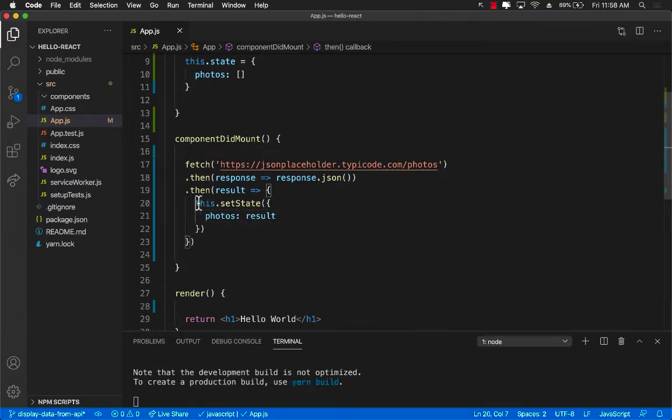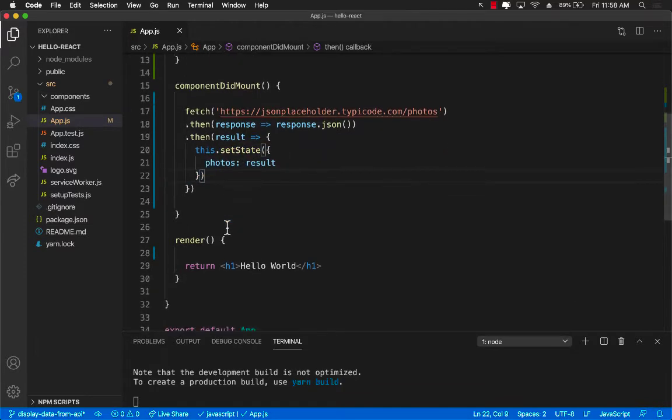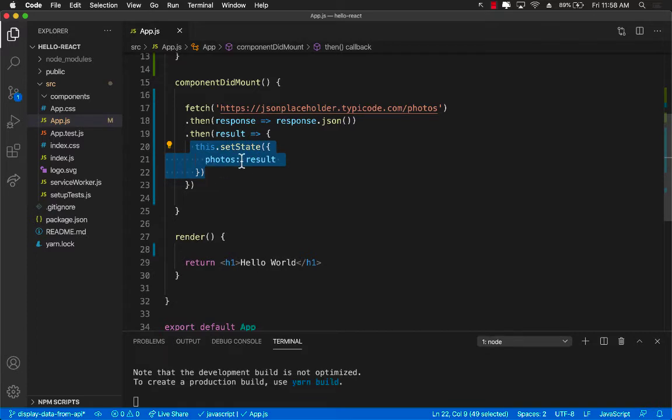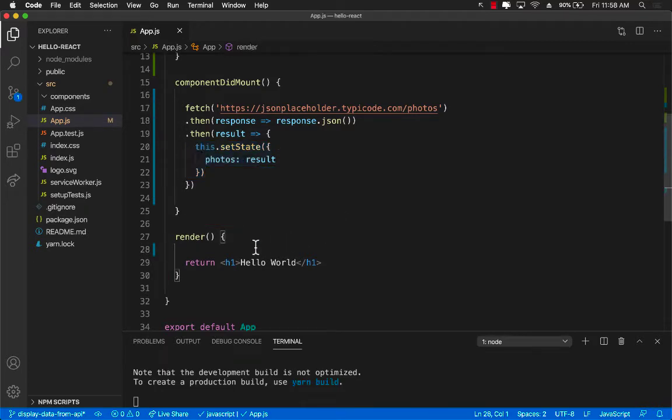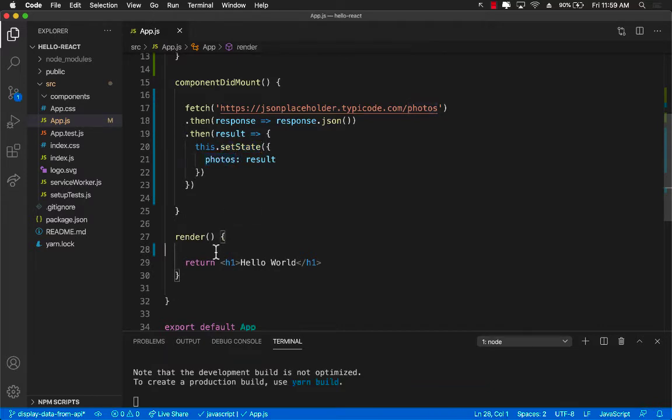Now what happens when we actually assign the state, when we set the new state, what function is called automatically when we set the state? It's the render function. And this is our opportunity to go and update the user interface and display all the different photos and all the title of the photos and all the stuff.